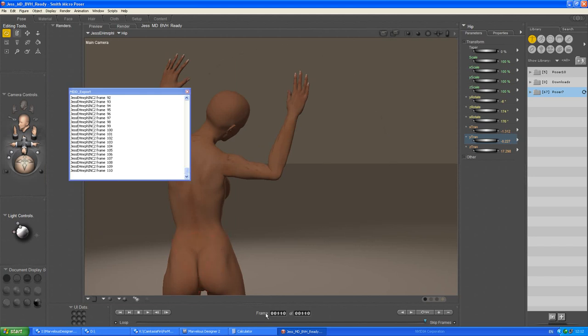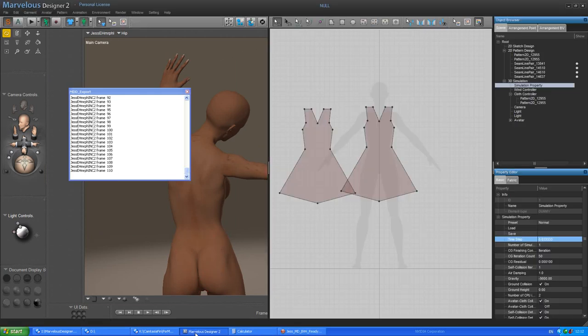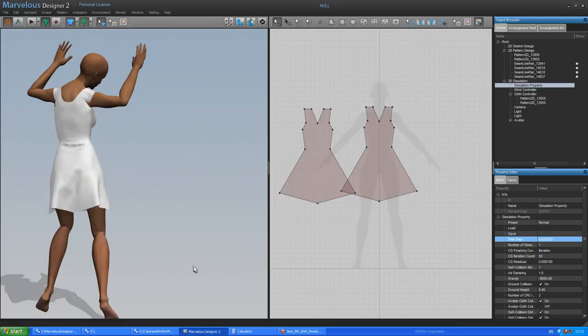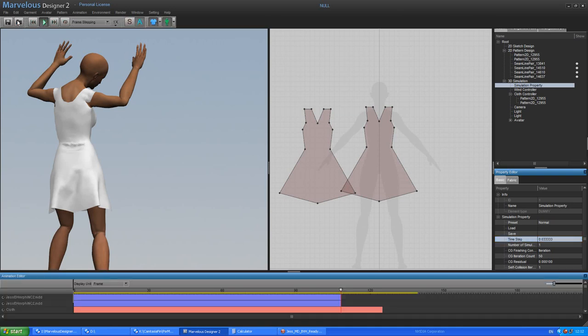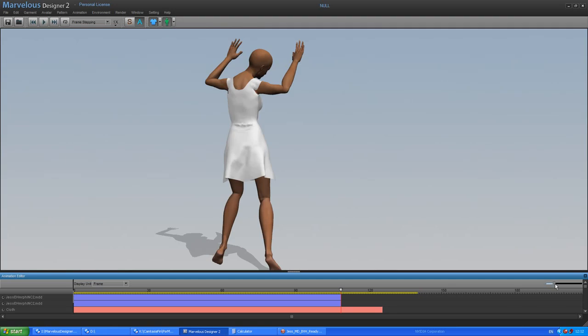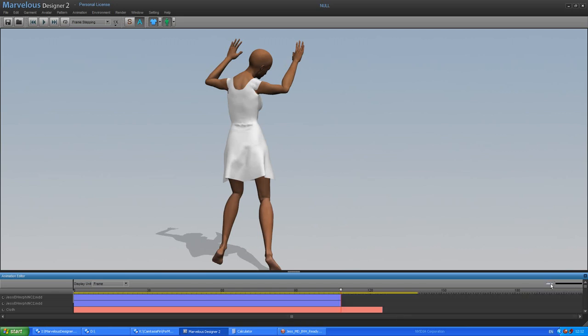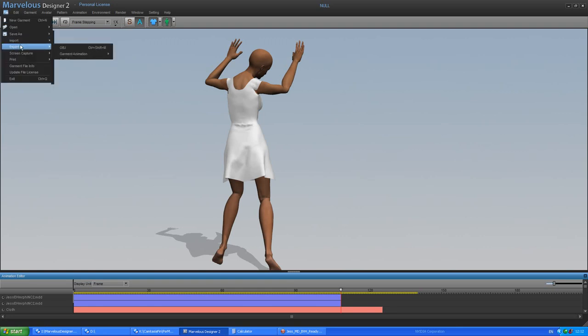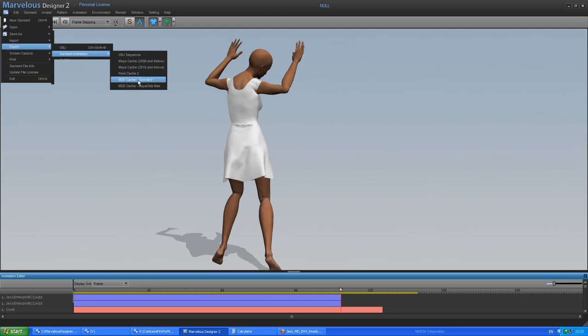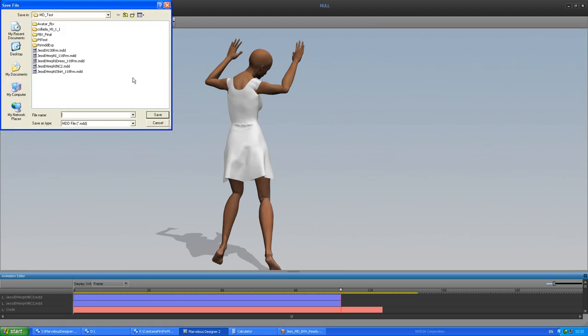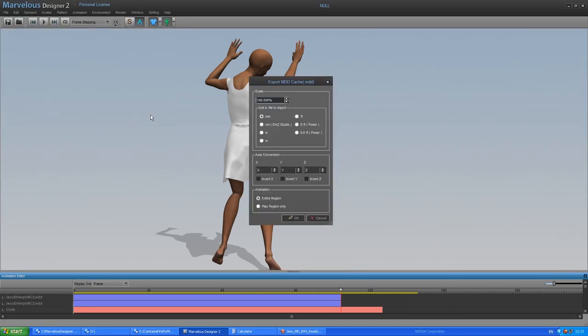So we have 110 frames in Poser. It's important that we export 110 frames. If you look at the animation, we'll find out just now. Export garment animation. Again, MDD cache standard. And we'll call it Chess dress. Save that. Now, play region only. And this is the scale we need.